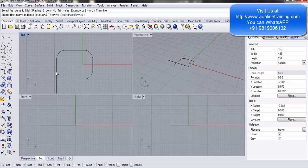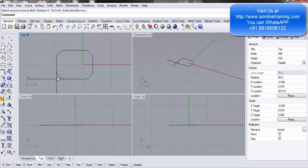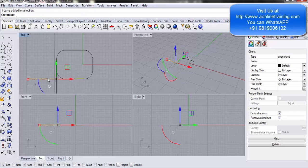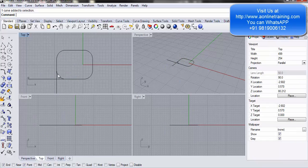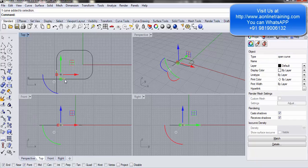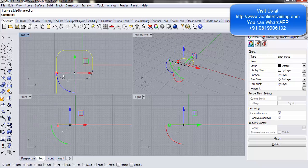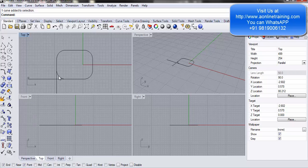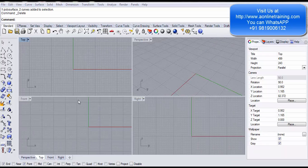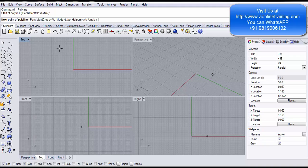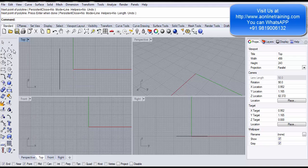This time I set both Join and Trim to No. I click the first curve and the second curve — these curves remain as they are, and a new arc is created to join both of them, but this arc is an individual curve and is not linked to the other lines because trim is set to No.